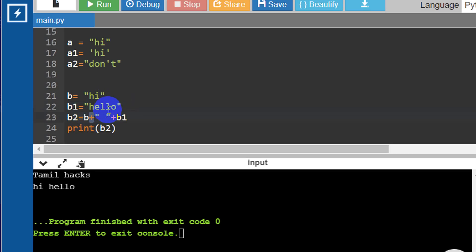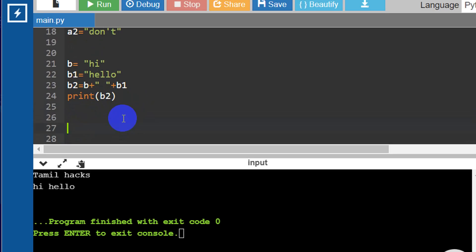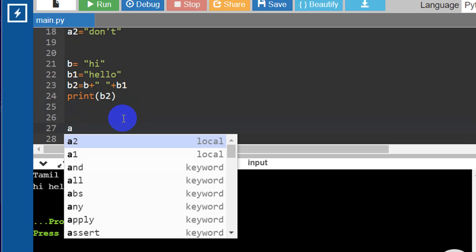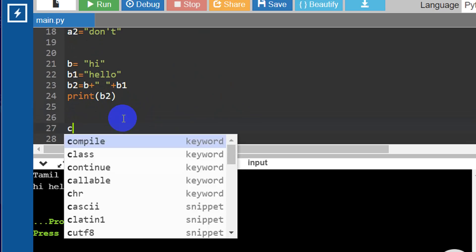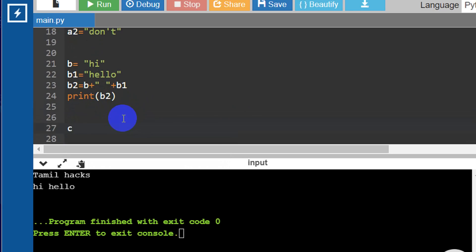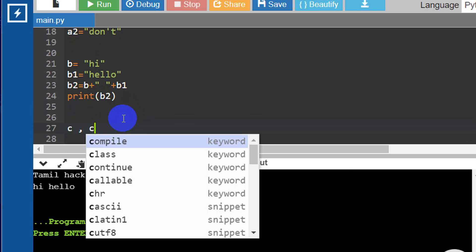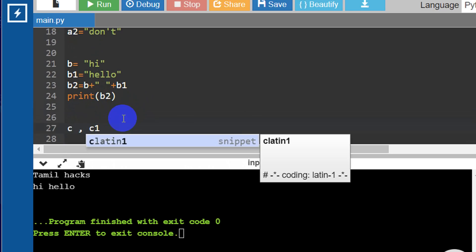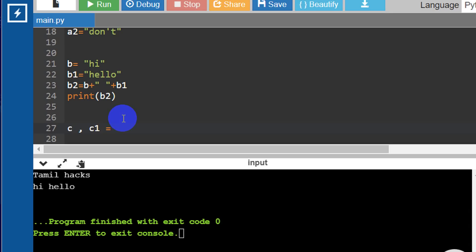In Python, we use plus as a concatenation operator. We also use Python as an assignment operator. For example, we use a variable c with an assignment operator — we assign a value to c.